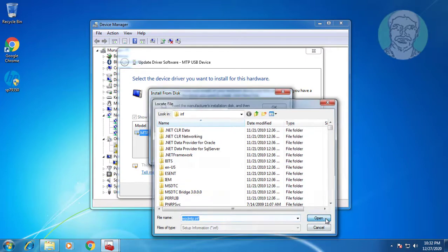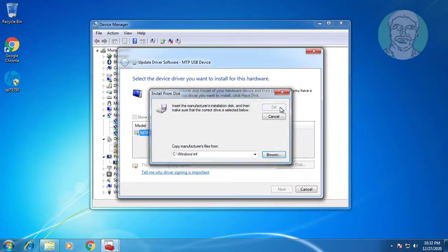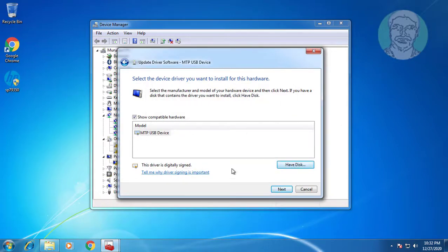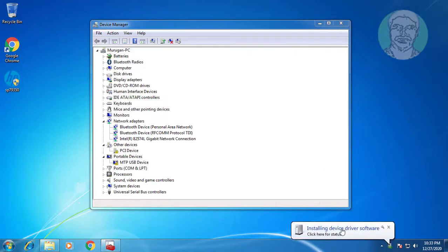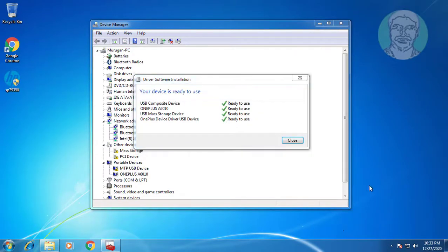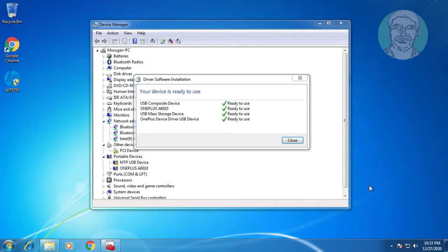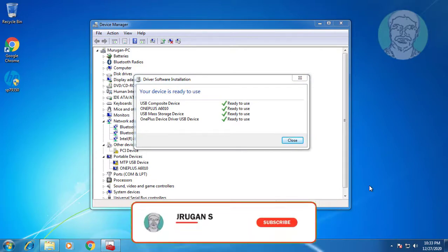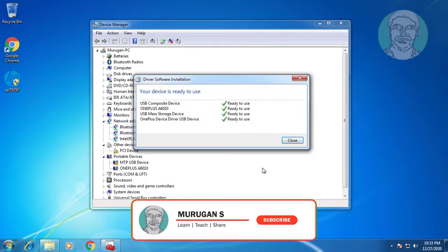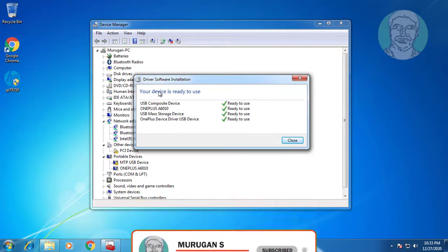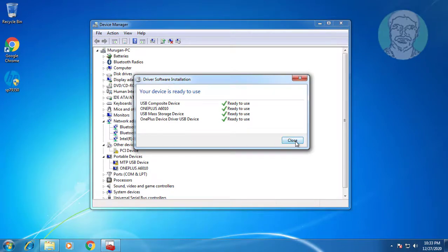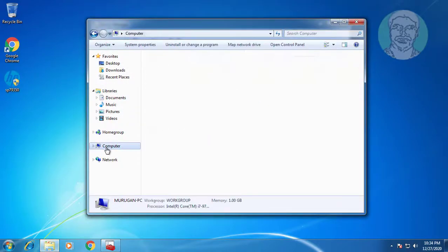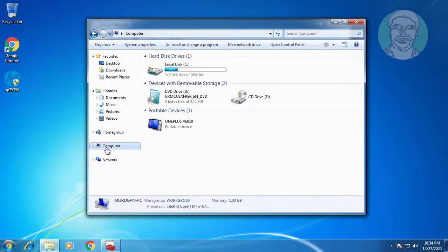Click open. Click OK. Click next. Click next. The portable device is now displayed.